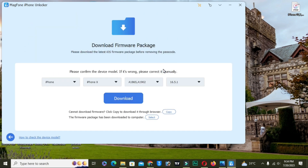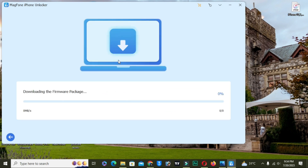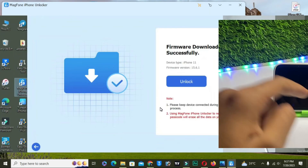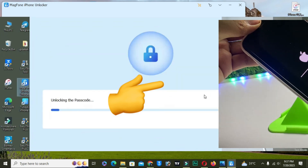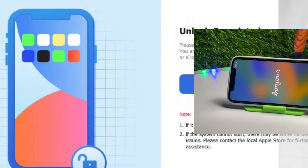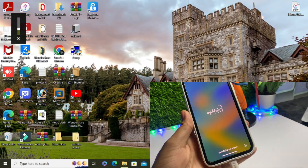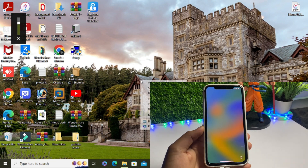Our device has been successfully put into DFU mode. Tap the Start button — it will automatically show you the firmware. I have an iPhone 10 and it automatically gives me the latest version, 16.5.1. Simply tap the Download button to download the firmware. Keep your iPhone connected. After it verifies, tap the Unlock button. You will see the process has been completed — unlock is done.